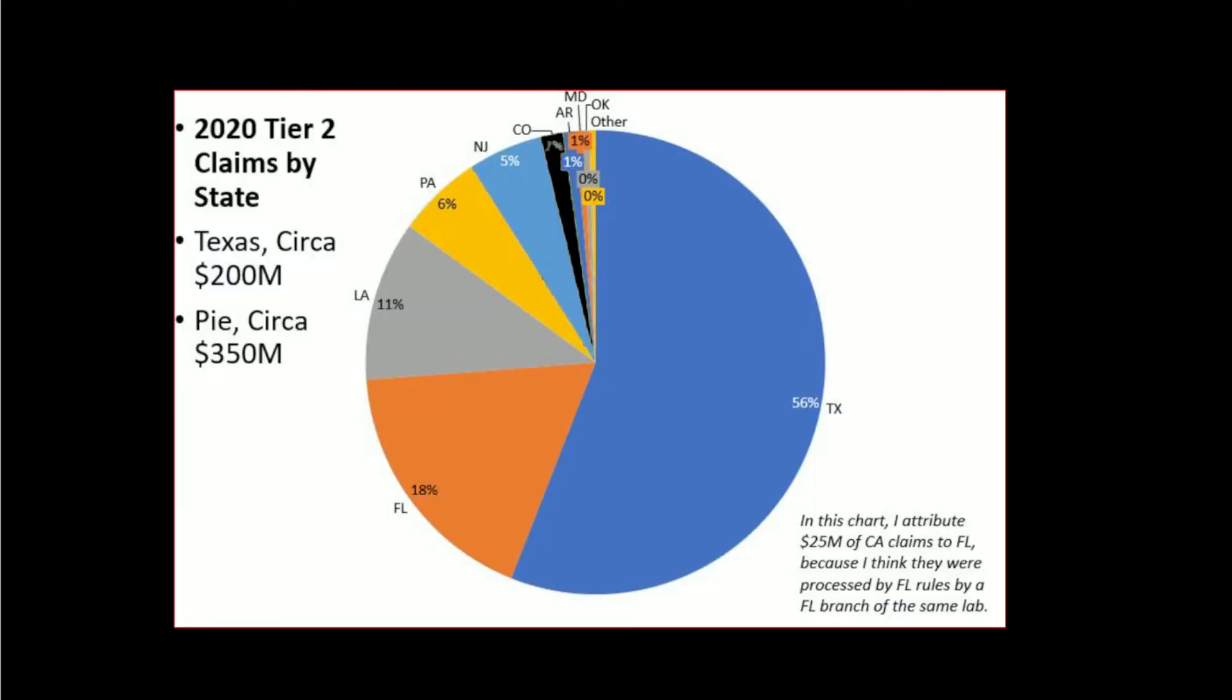Now if you take the Tier 2 code payments, whether named in a DOJ case or not, you get this pie chart for 2020. Over half the dollars went to Texas, then Florida, then Louisiana.